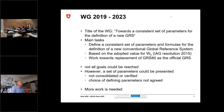This was a working group from 2019 to 2023. As we know, working groups should not last more than four years, so we have to find a new title and a new working group with new tasks and new terms of reference. The main tasks in the last period was to define a consistent set of parameters and formulas for the definition of a new conventional global reference system, and this one should be based on the adopted value for W0 coming from the IAG resolutions from 2015.